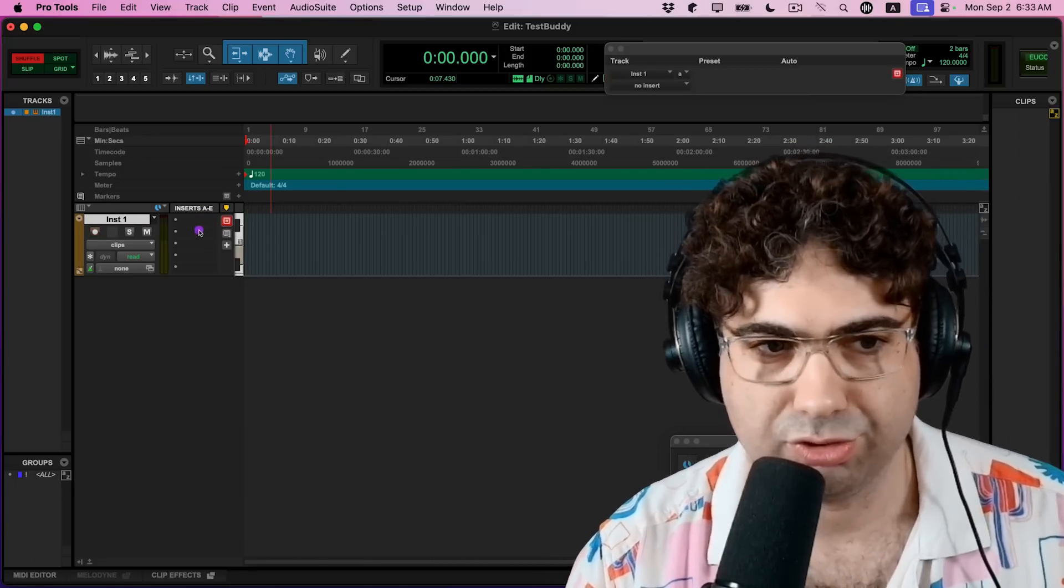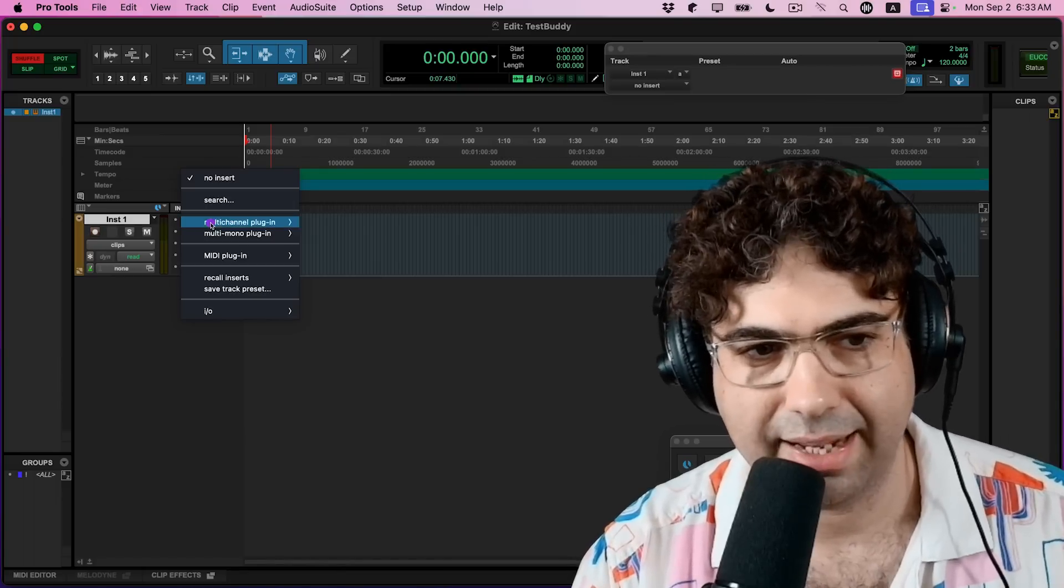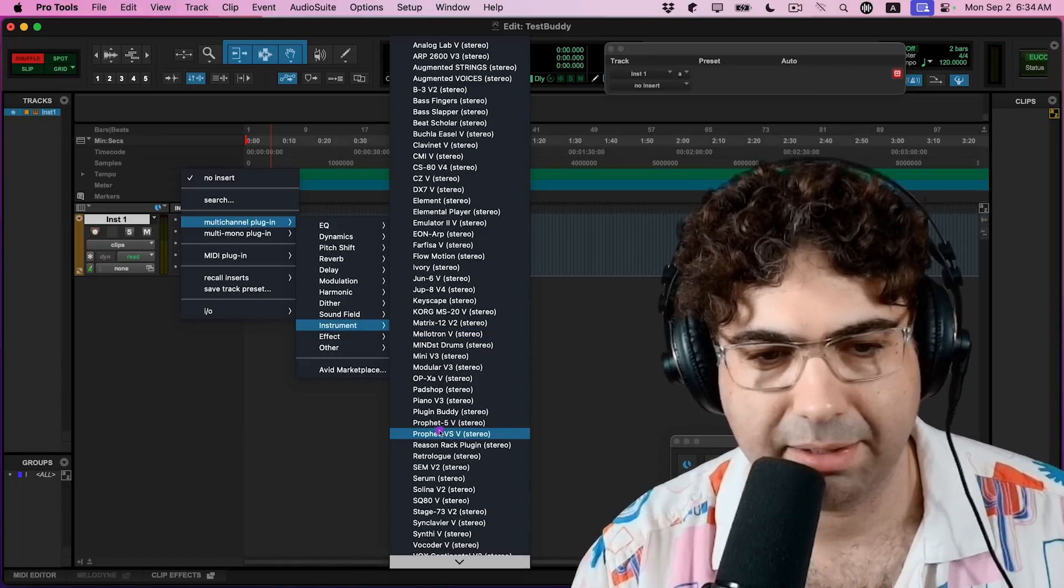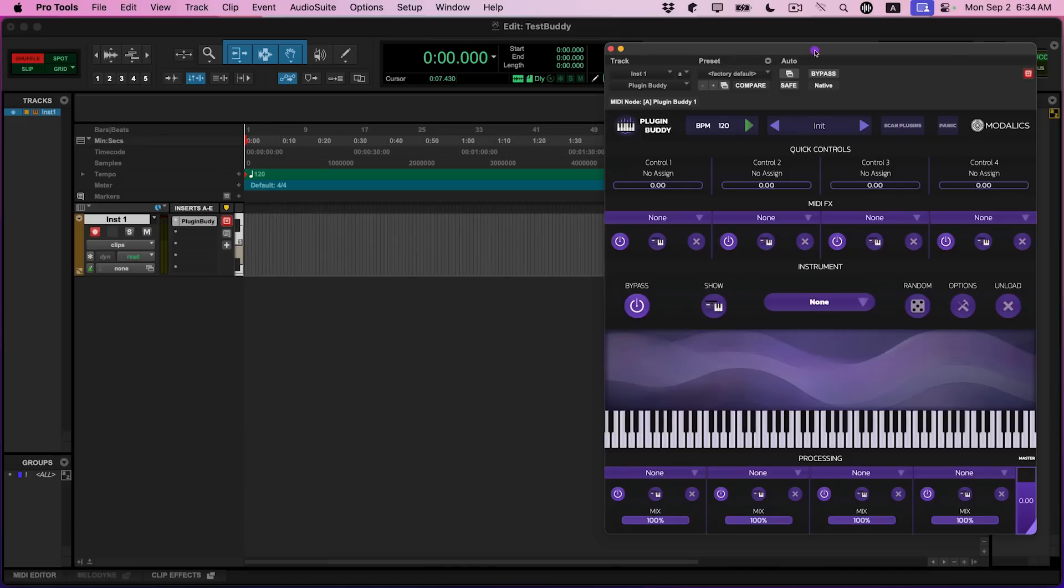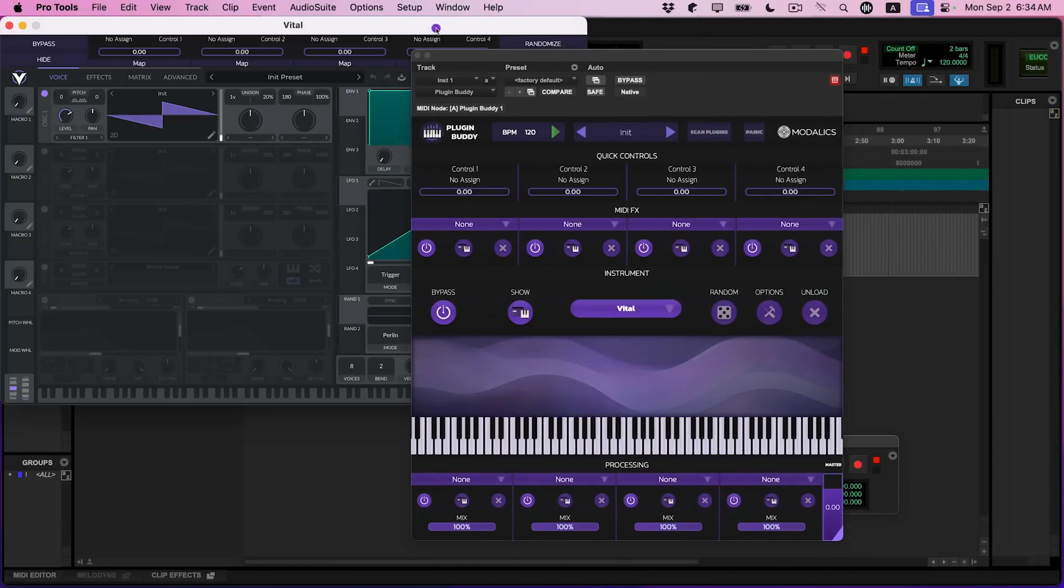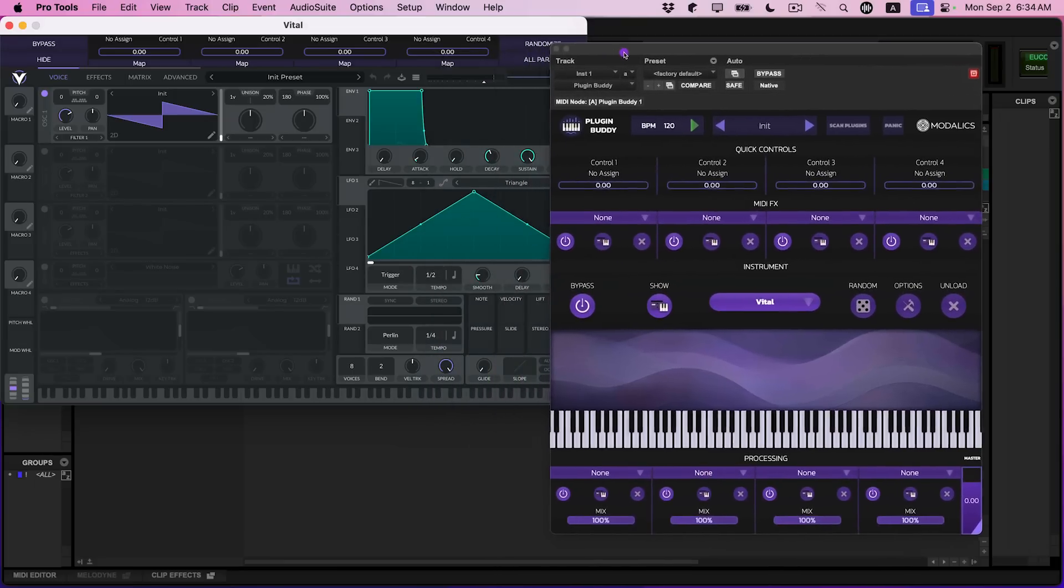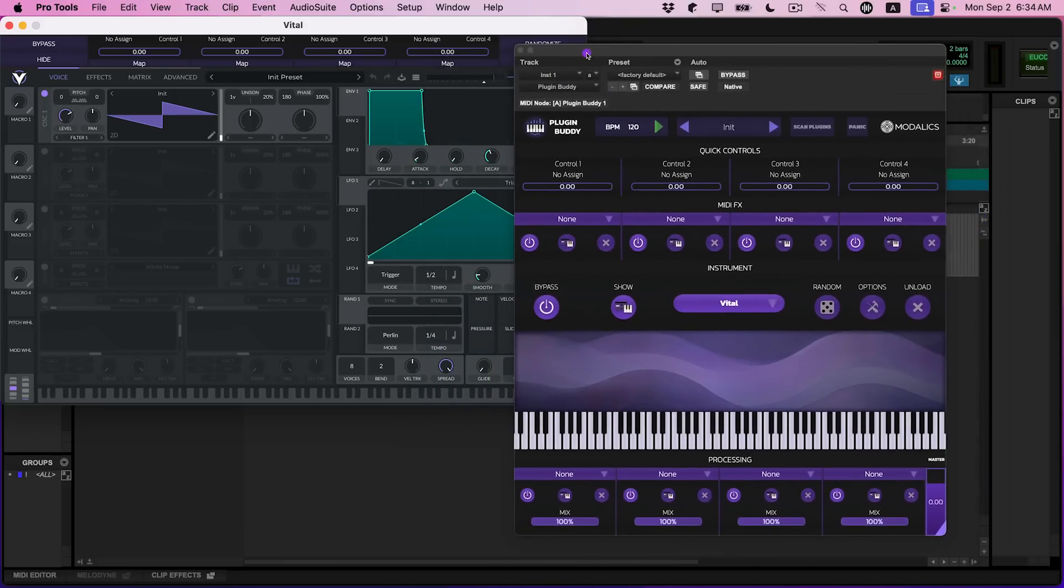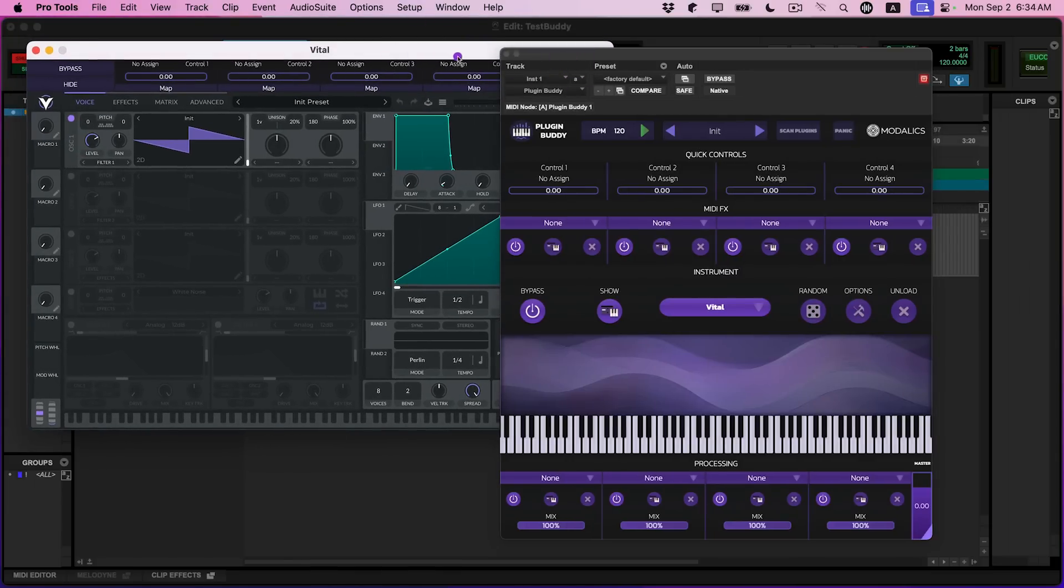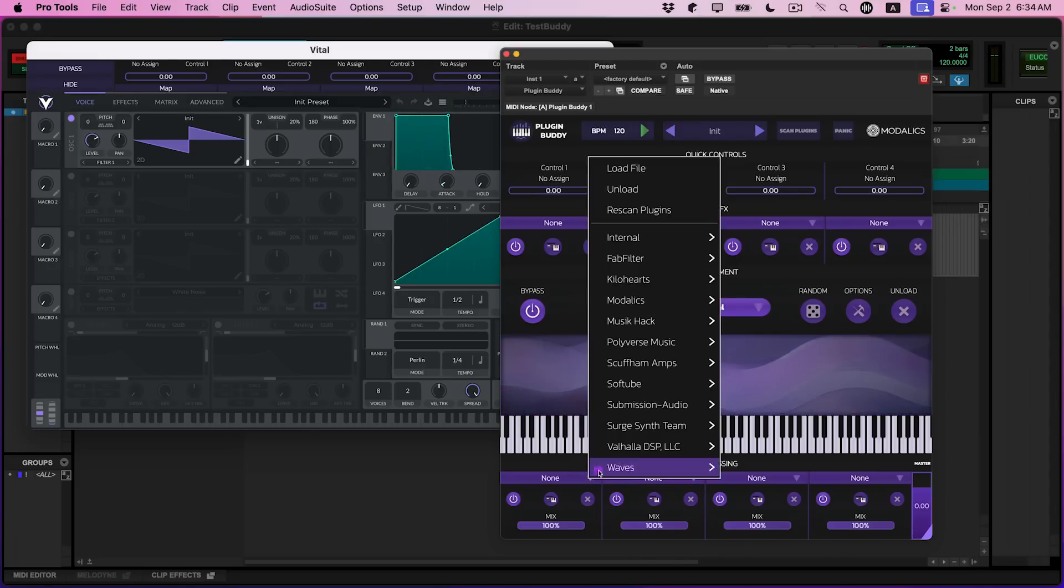For example, I'm now in Pro Tools, and I can open an instrument track and load a multi-channel instrument and pick Plugin Buddy. So once that's loaded, I can actually host something like Vital here. Vital is an amazing free synthesizer plugin made by MetaTel, but it only exists as a VST3 and AU plugin. It does not exist in the AAX format. However, here you can just load it.